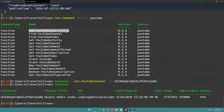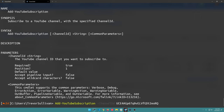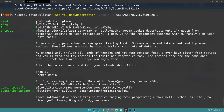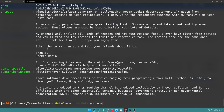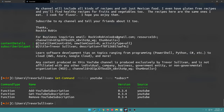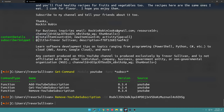If you wanted to subscribe to that channel, you could call Add-YouTubeSubscription. If I do Help Add-YouTubeSubscription, it says 'subscribe to a YouTube channel with a specified channel ID,' and the channel ID is the only parameter. So we'll say Add-YouTubeSubscription -ChannelID and paste that channel ID in - now we are subscribed to that channel. This identifier returned is the subscription identifier, which you can use with Remove-YouTubeSubscription -ID to unsubscribe. That cleans up our subscription and we're no longer subscribed.